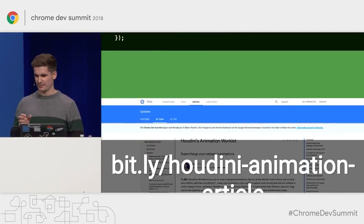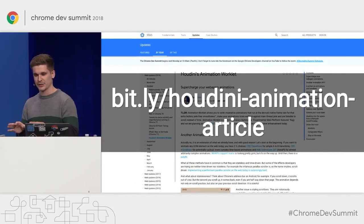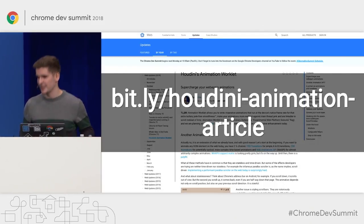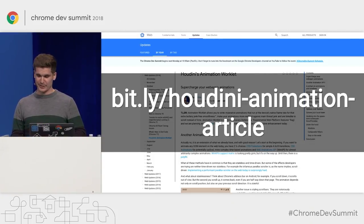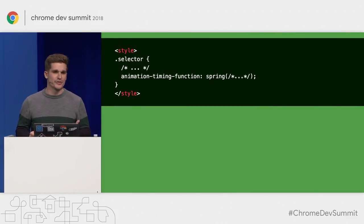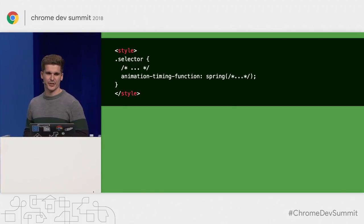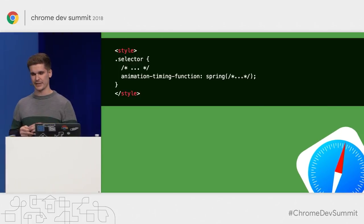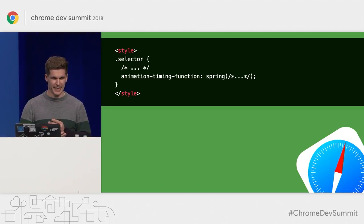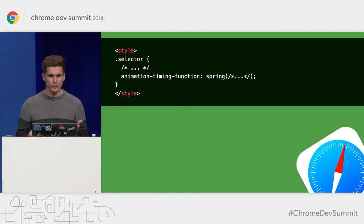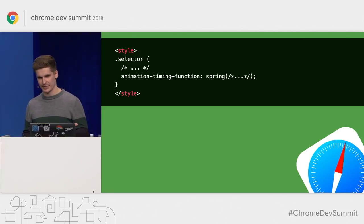What does this actually mean? I'm not going to go into all the details, but just give you a little taste. For example, a year or two ago Safari proposed the spring timing function. It's implemented in Safari — I don't think any other browser has implemented it so far. But what do you do if you want to use it, or if you have any other timing function that doesn't exist? This is where Animation Worklet comes in handy. If you want to know more, I'll shamelessly self-plug another article I wrote — please read it and give me feedback.